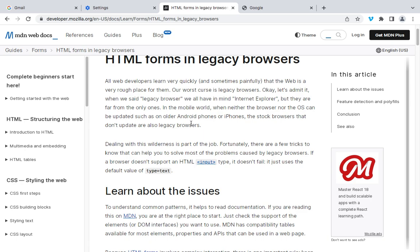Another thing we should think about is the division element — the DIV tag. The DIV tag is a generic container that is used to group and style elements. It is often used in conjunction with CSS — the cascading style sheet — to apply styles and layout to specific sections of the webpage.